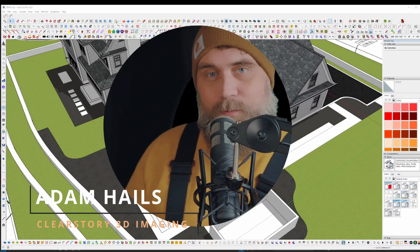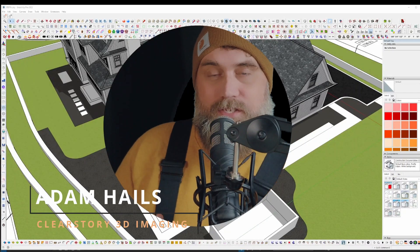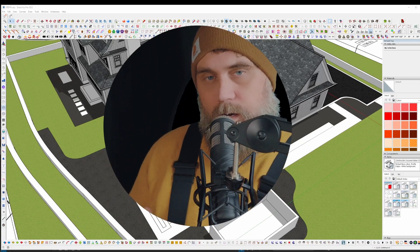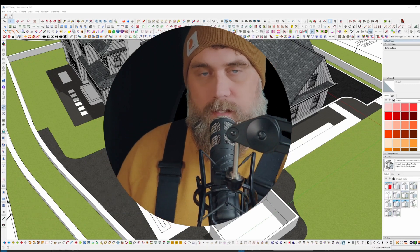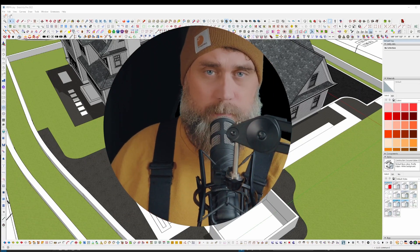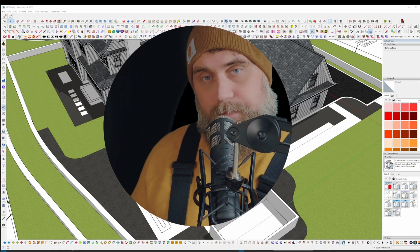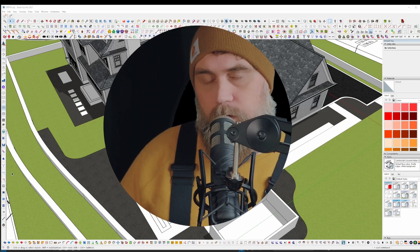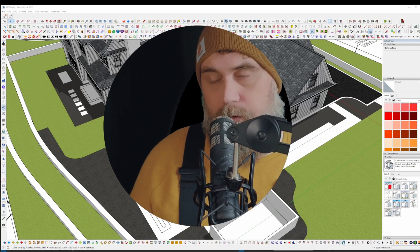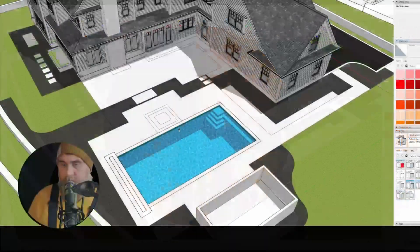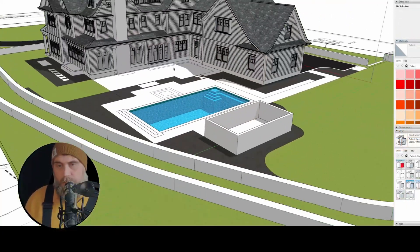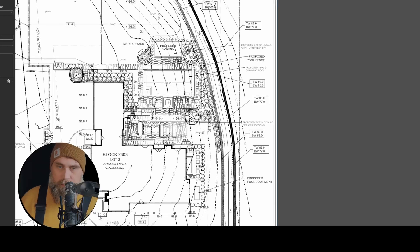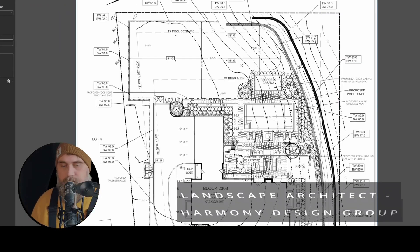Hey, what's up everybody, Adam here. Welcome back to another SketchUp for Landscape Design video. In this video I want to talk about contour lines and how to approach them if you get a plan that has contours on it — how to think about where to begin. I have a project here that I've been working on and I have a plan with contour lines.